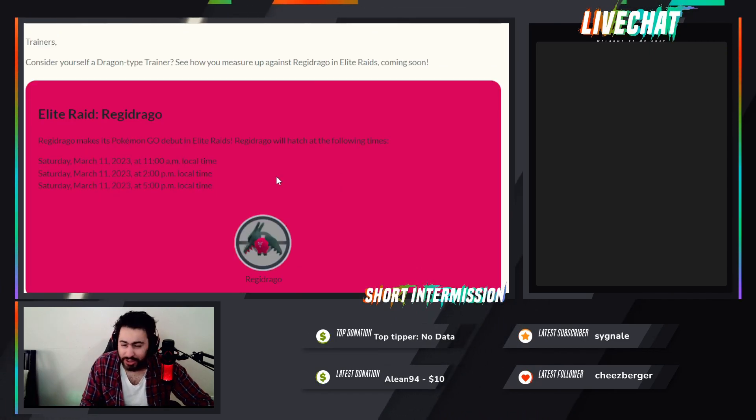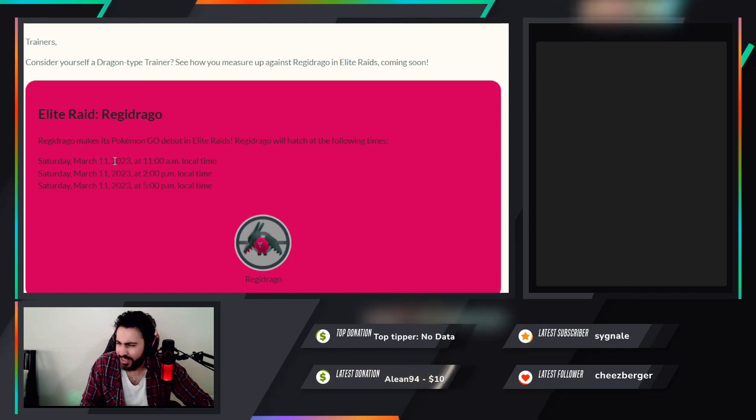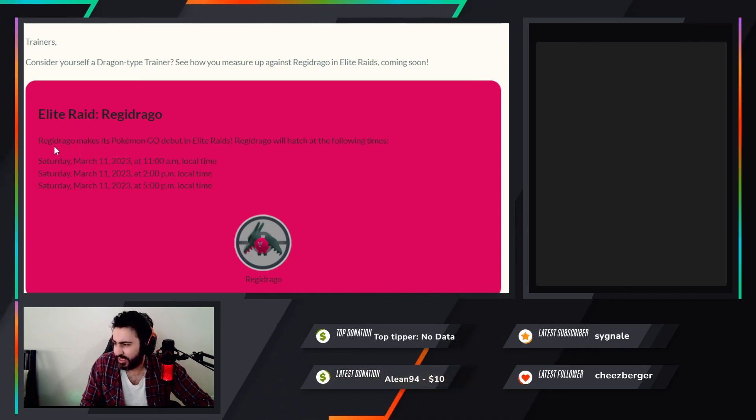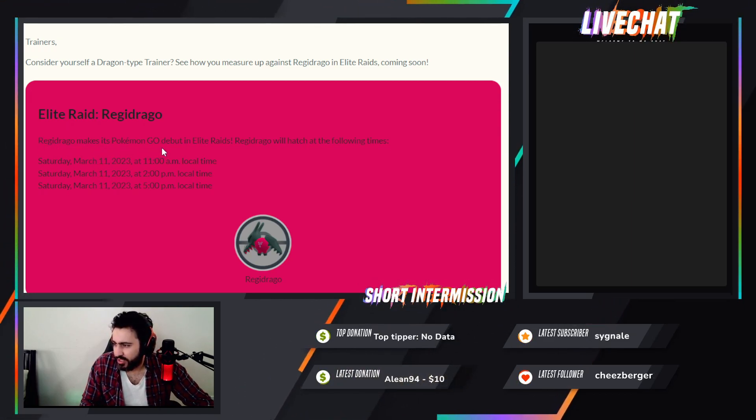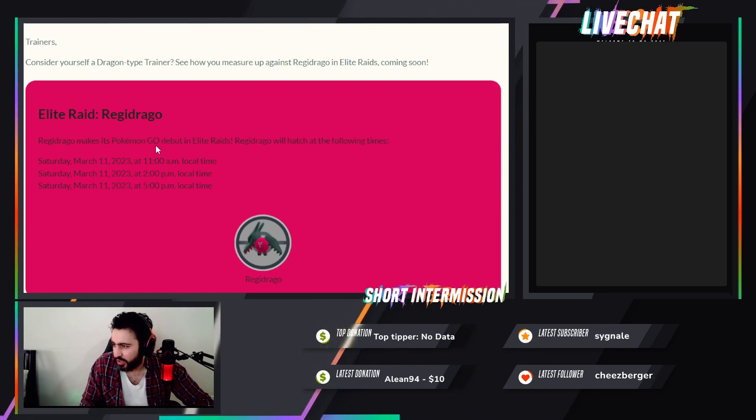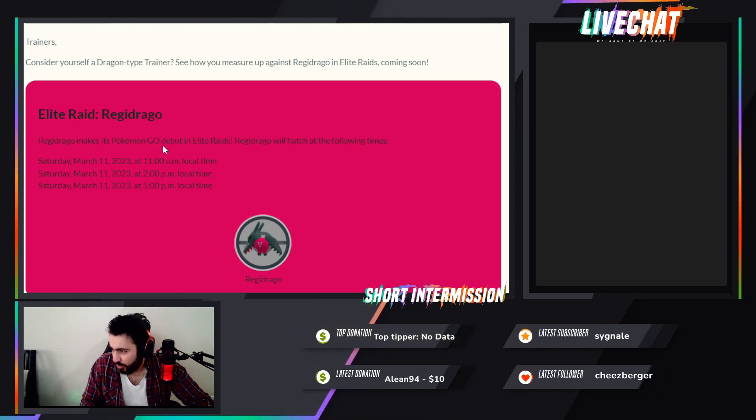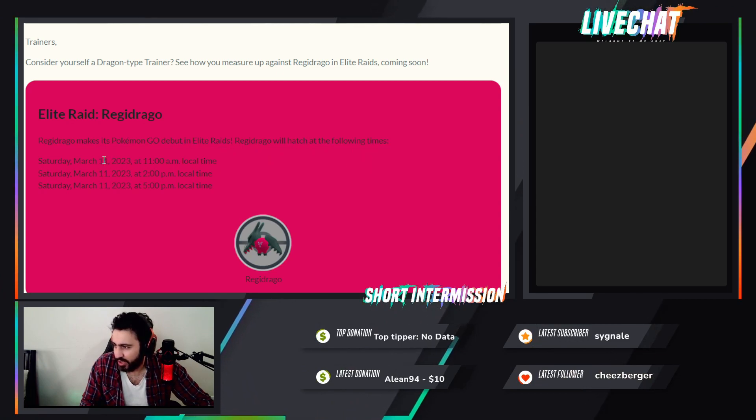That's another reason why people should do the Elite Raids. It's technically a new form of EX raid. If you were doing EX raids back in 2019, 2018. Regidrago makes its debut in Pokémon GO in Elite Raids. It will be hatching at the following times: March 11th at 1pm.